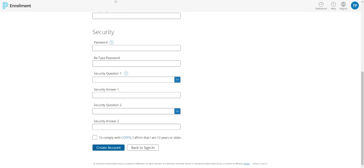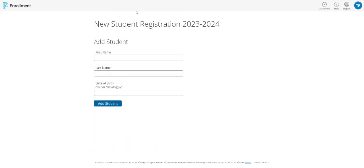As soon as you press Create Account, the system will take you to the new student registration and you'll add your first student. This is just your student's first name, last name, date of birth, and then click Add Student to begin the enrollment process.